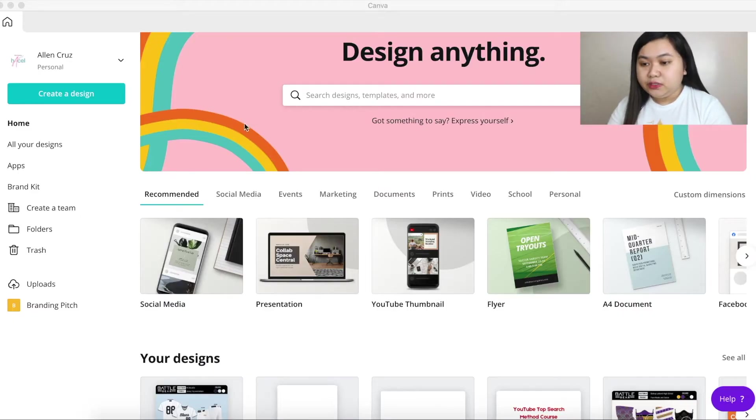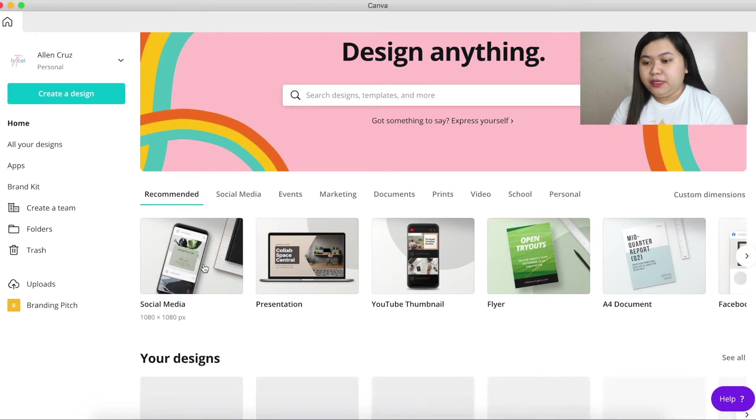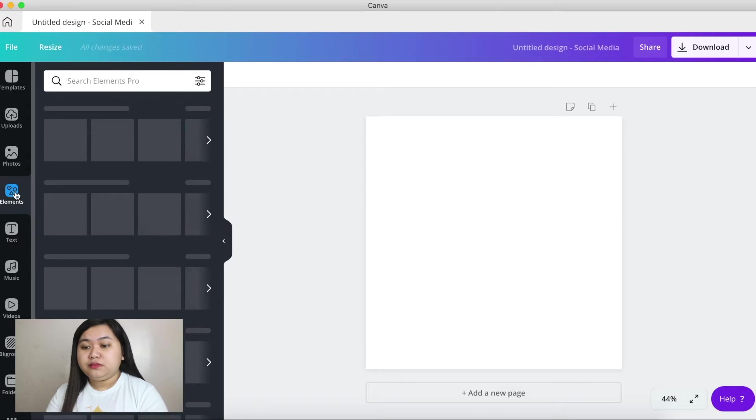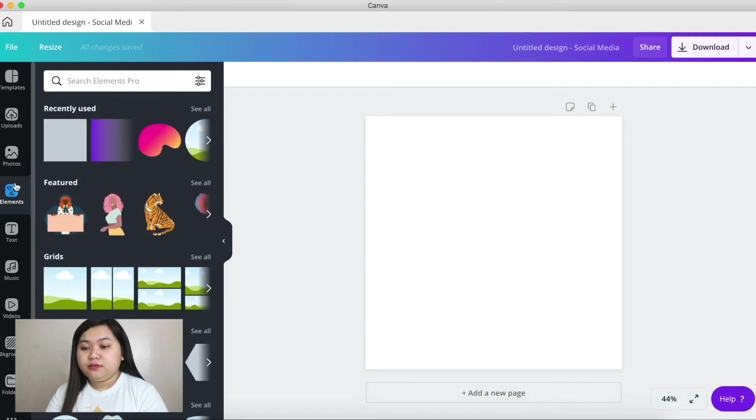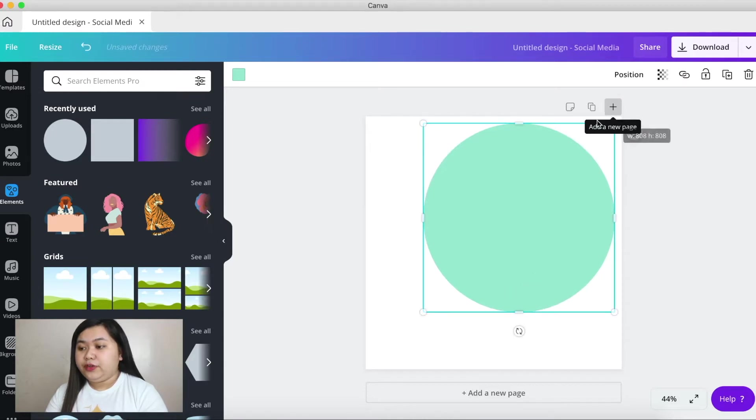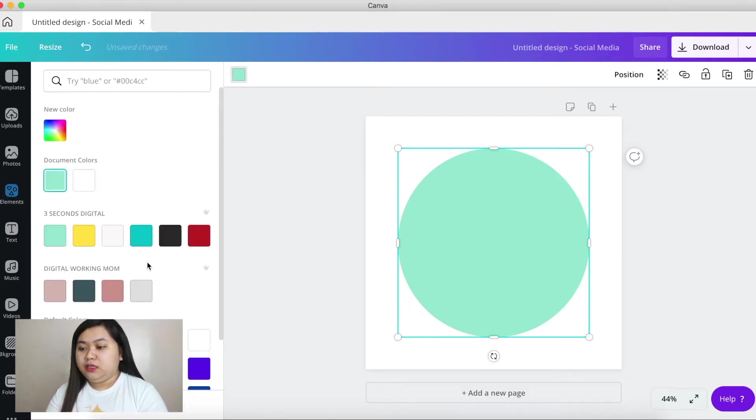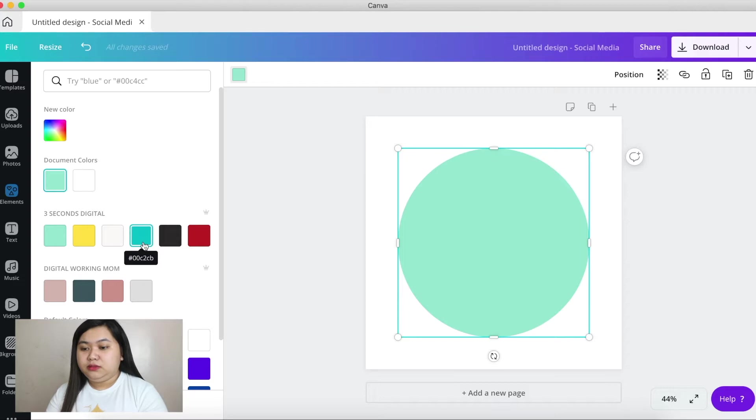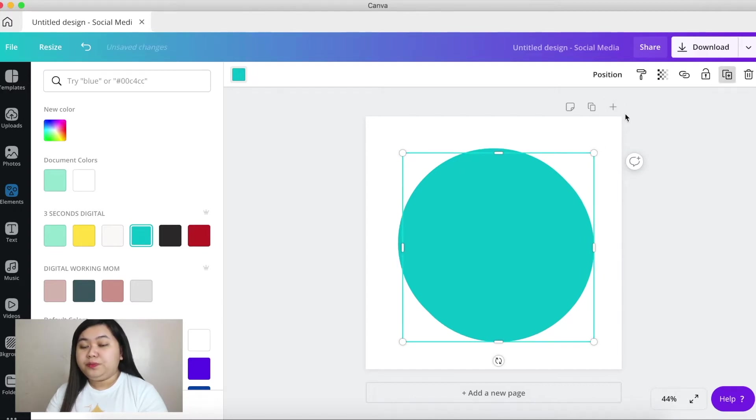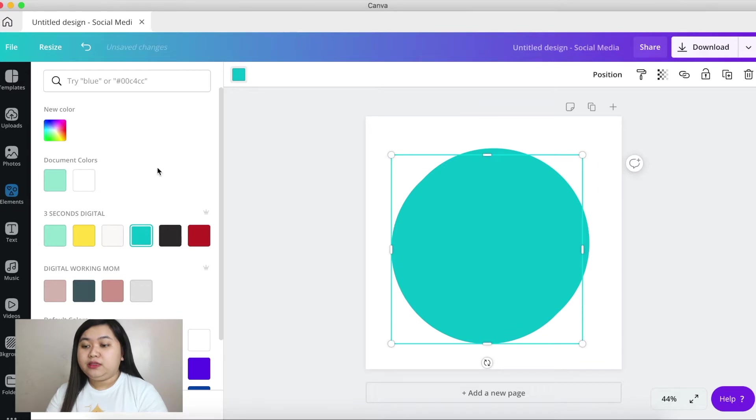Here we are on the Canva homepage and let's use the social media template. All we have to do is get on the elements and choose the circle shape, for example like this, and I'm going to set this shape in the Canva color of course the teal and I'm going to duplicate this shape and change its color with this mint green.